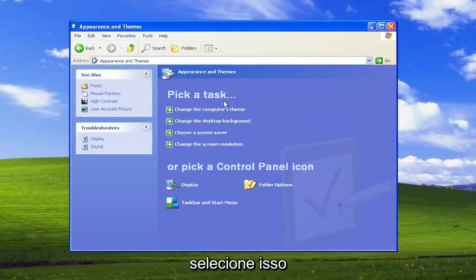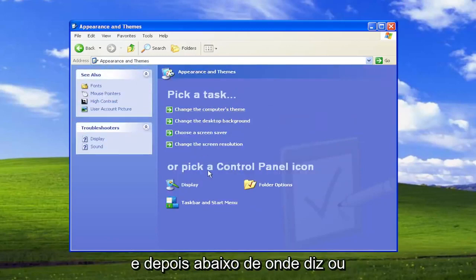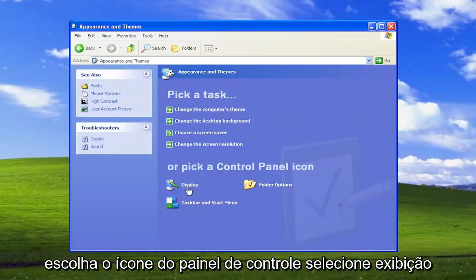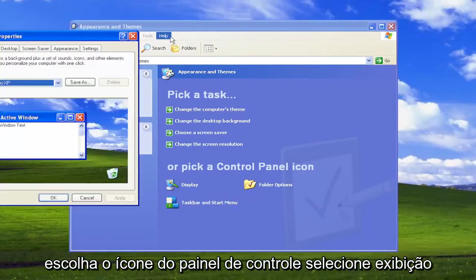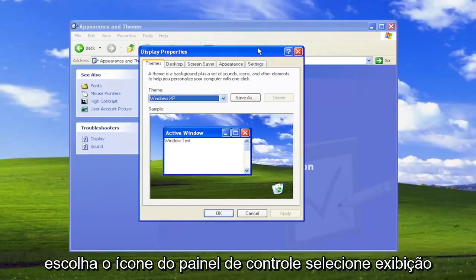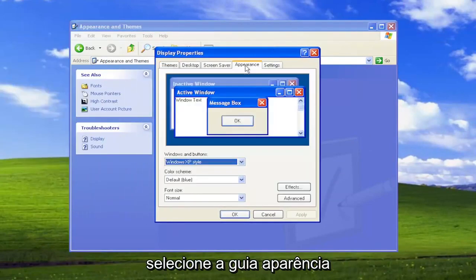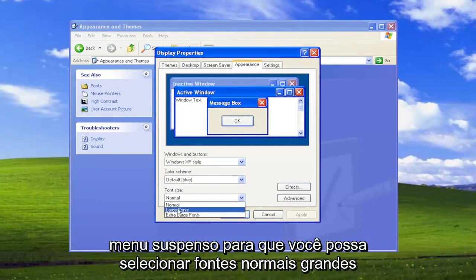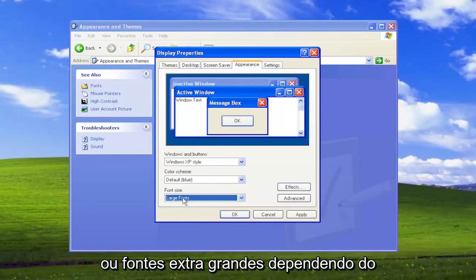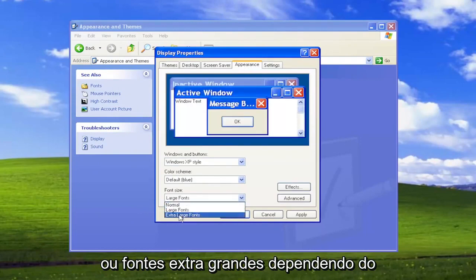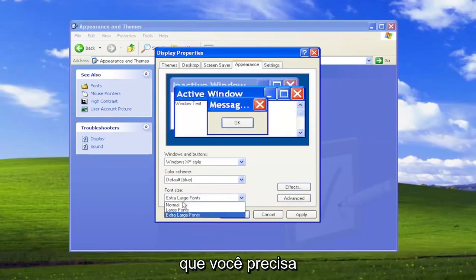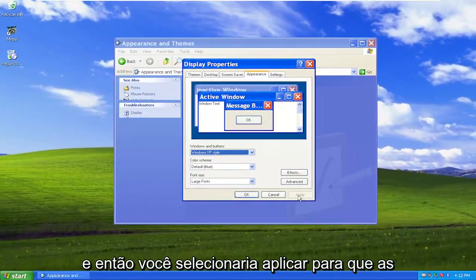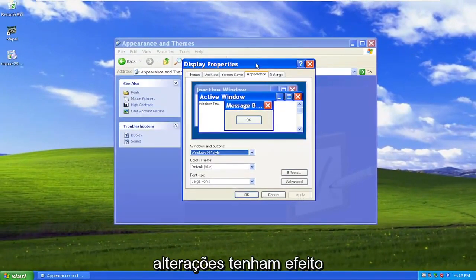Go ahead and select that. Then underneath where it says or pick a Control Panel icon, select the Display. Select the Appearance tab. And then where it says font size, click on the drop down. So you can select normal, large fonts, or extra large fonts depending on what you need. And then you would select Apply for the changes to take effect.